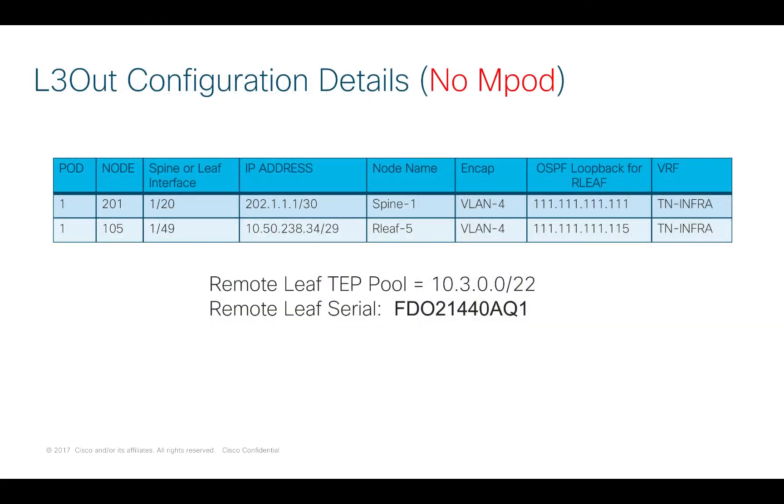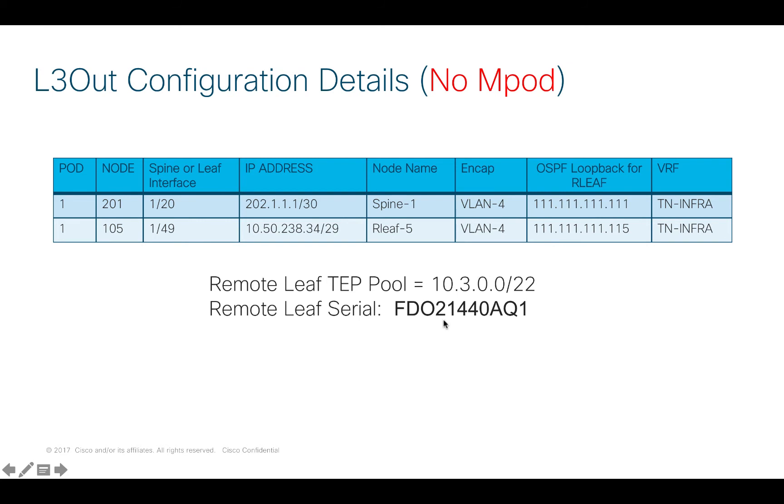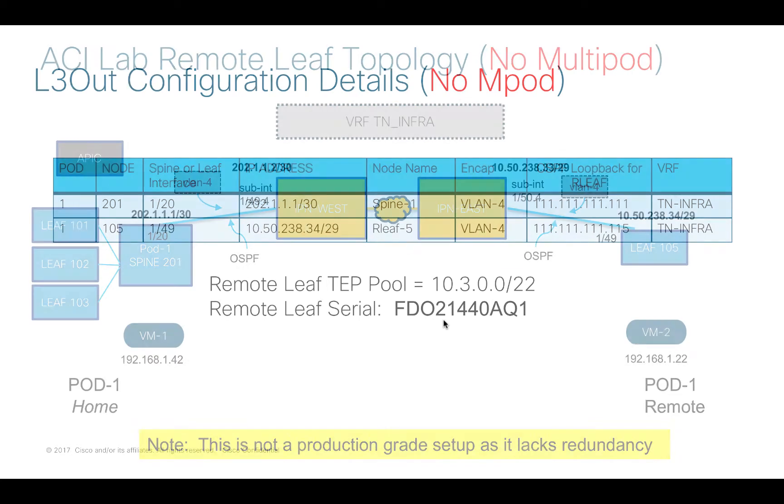I've got all of my details already set aside and prepared for where things are connected. I've got IP addresses that will be used by my layer 3 outs and some loopback addresses set aside as well. I've got a remote leaf special TEP pool set aside and I've written down the serial number of my remote leaf.